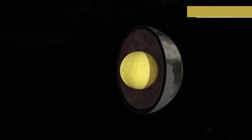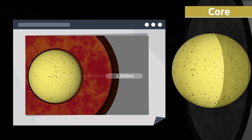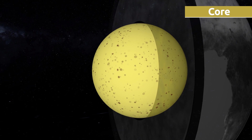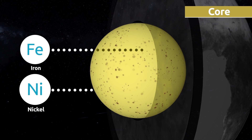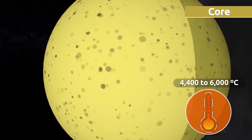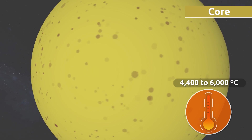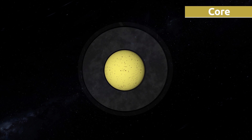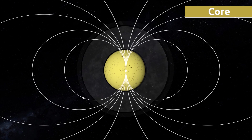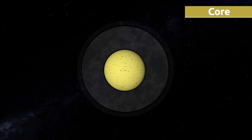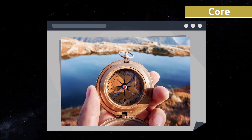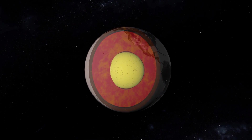The core is the innermost layer of the Earth and is 3,500 kilometers thick. The inner part of the core is made up of solid iron, while the outer part is made up of liquid iron and nickel. The temperature in the core is ultra high, ranging from 4,400 to 6,000 degrees Celsius. The wide ranges of temperature and pressure in the outer core cause the molten metal to move, resulting in the formation of electric currents that produce magnetic fields. Thanks to these magnetic fields, we are able to use instruments like the compass.